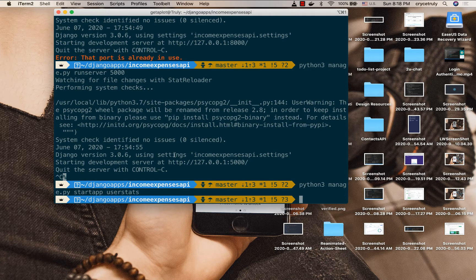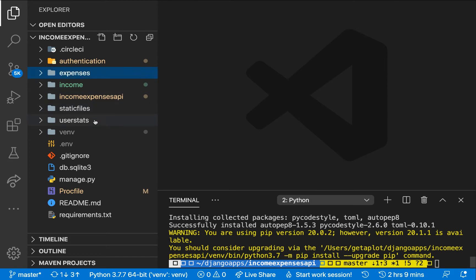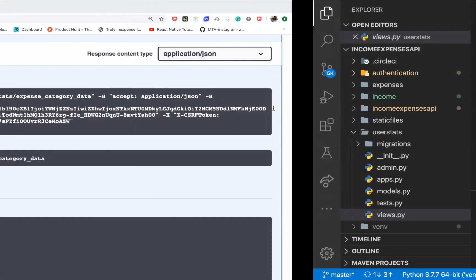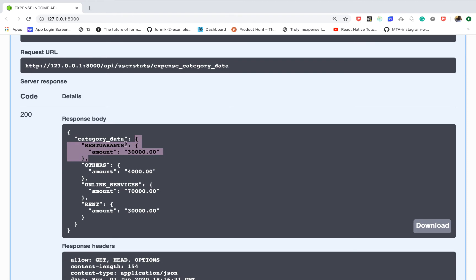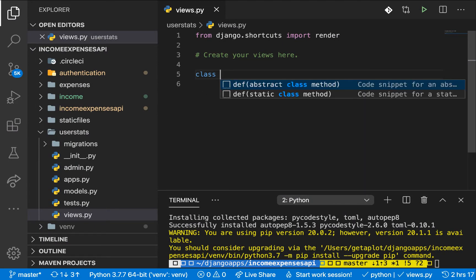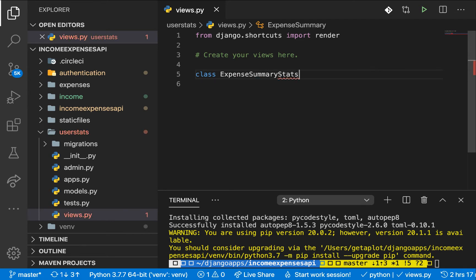Once that's done I'm going to bring back the server. You're going to see that we have a new app created here and we have the views. So you're going to create a view that will return this information. The requirement is we have a key called category data, and inside we have objects with the category and the summation of that amount. So right here I'm going to create a class — it's going to be called ExpenseSummaryStats, and we are going to be inheriting from APIView.